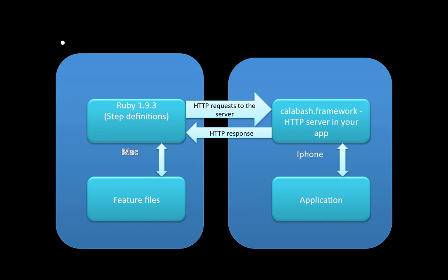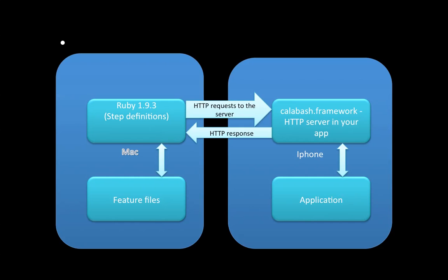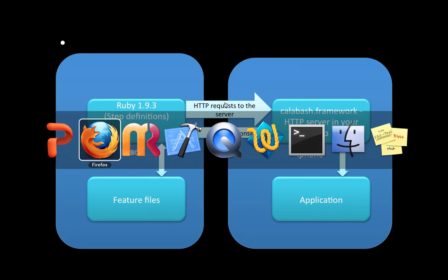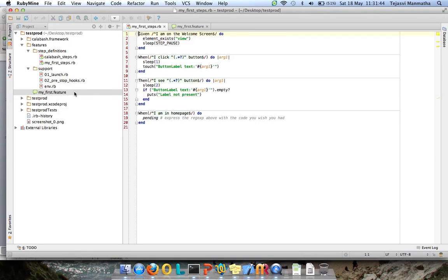These things will go through only when you have a proper channel. When it's a simulator you essentially don't have this problem, but when running on the device you should make sure both the device and Mac machine are on the same network. They should be able to ping between them. You should be able to ping from Mac to the device IP.